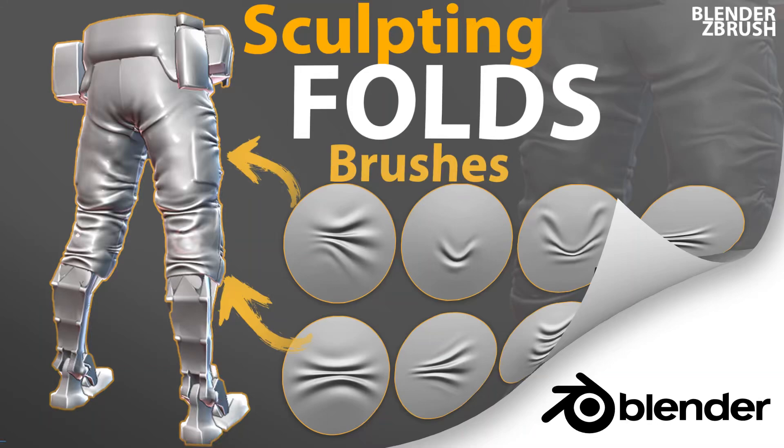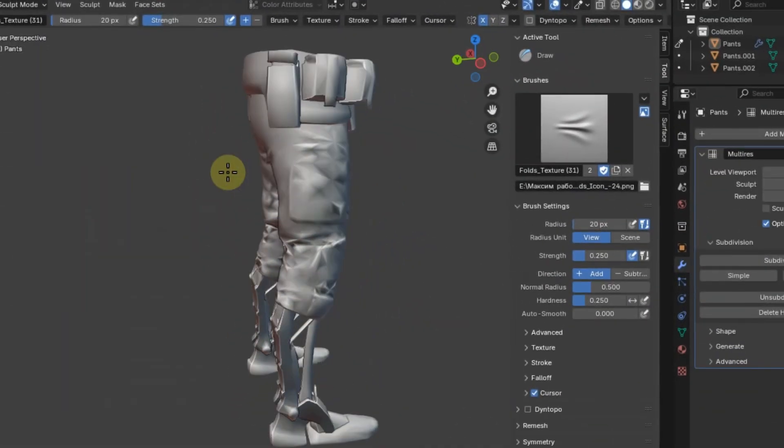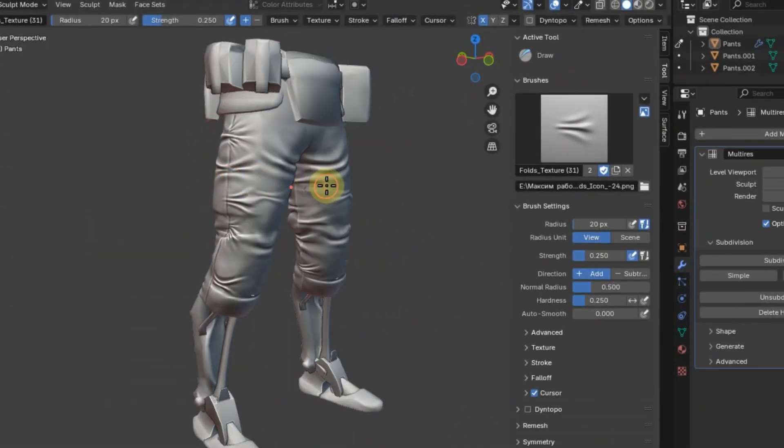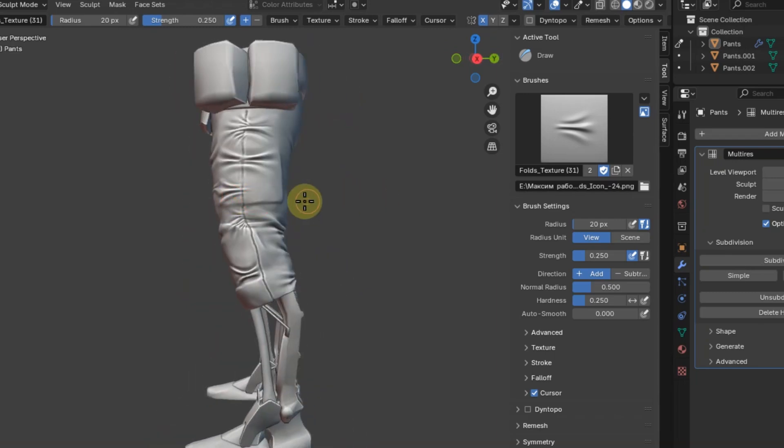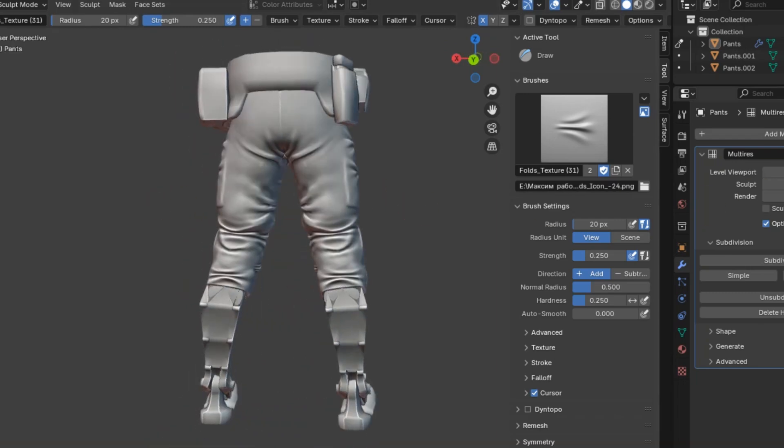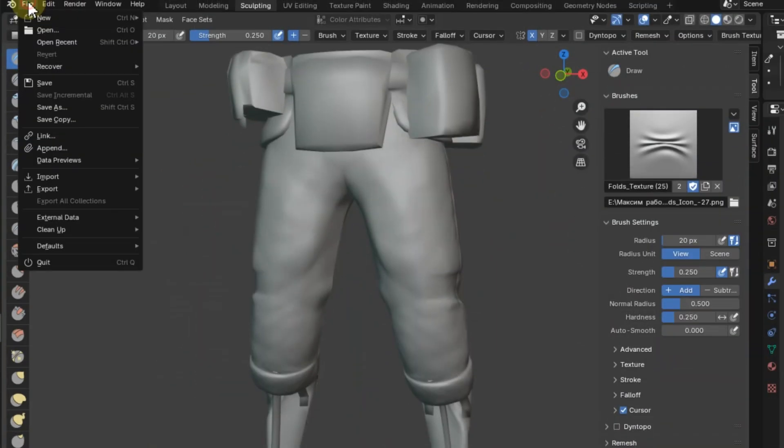Hi! Blender 3D Clothing Scrunching Brushes is a set of 33 specialized brushes designed for creating folds and wrinkles on clothing in 3D modeling.